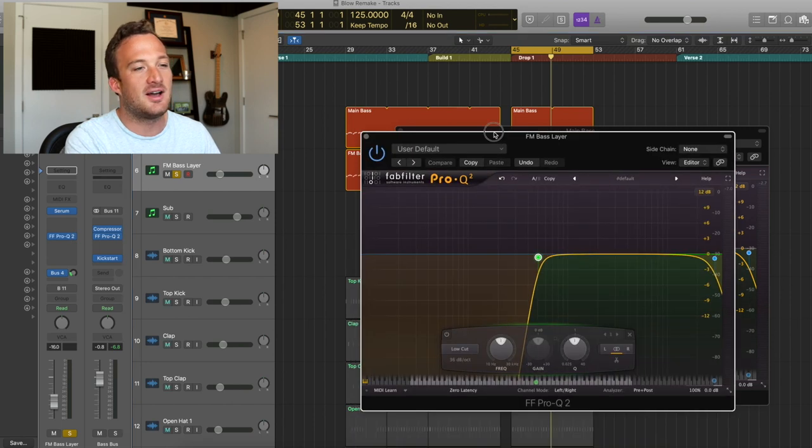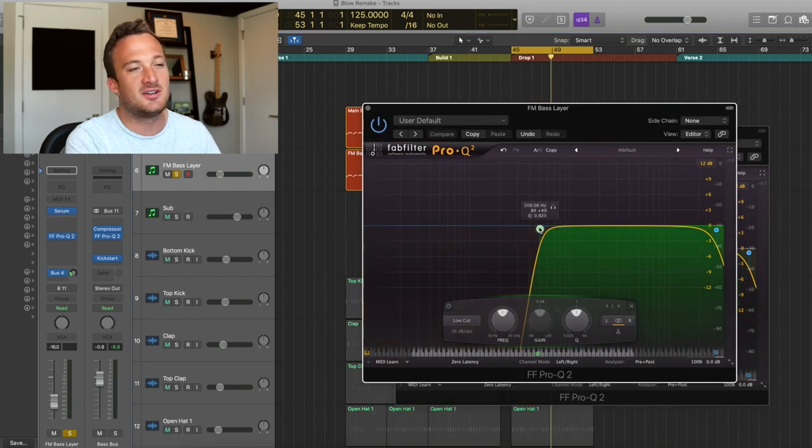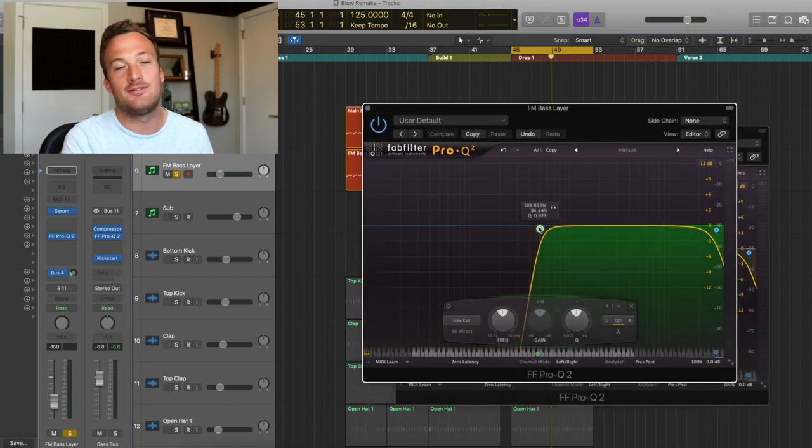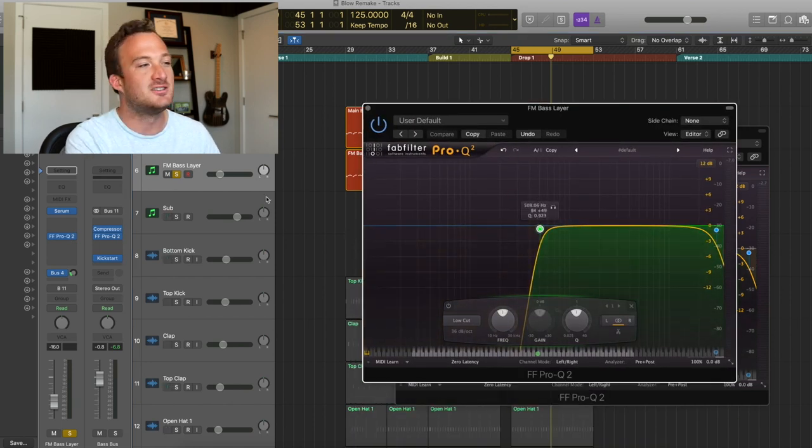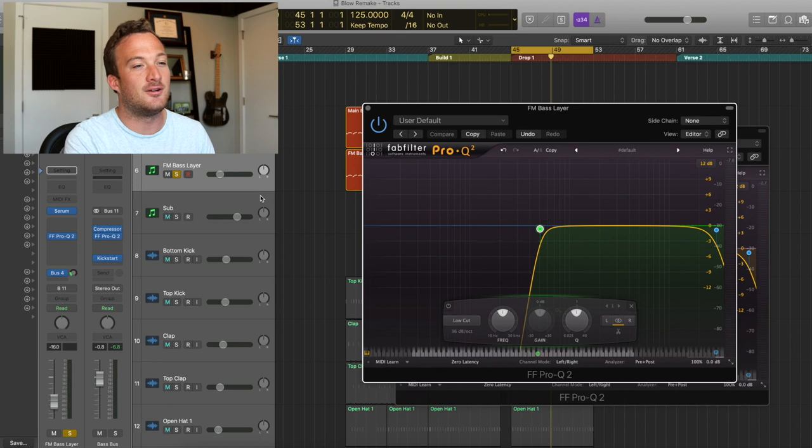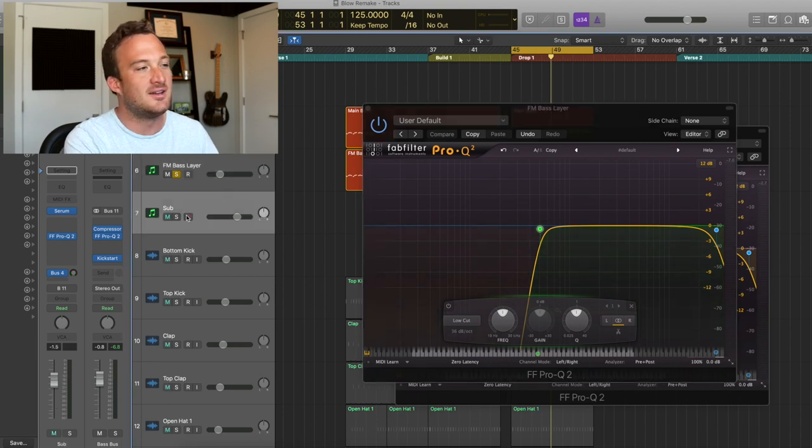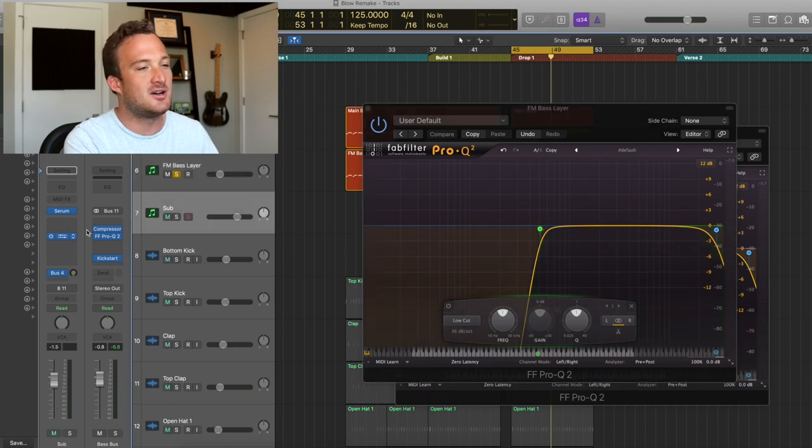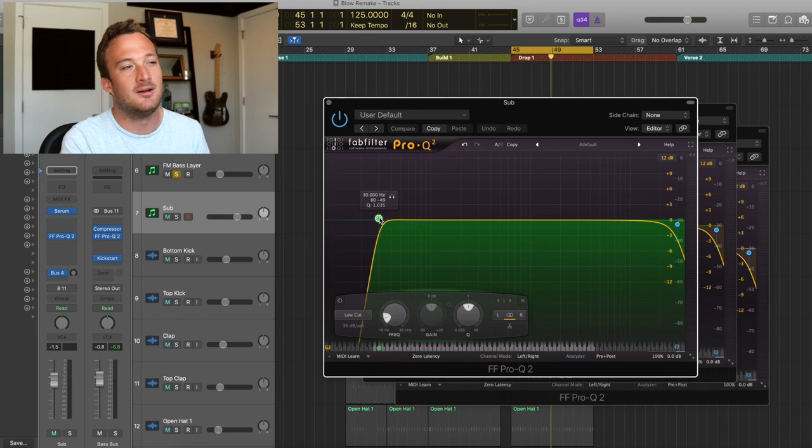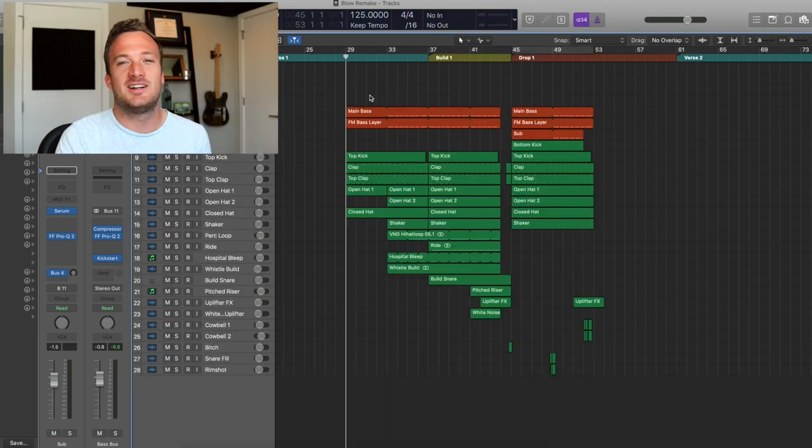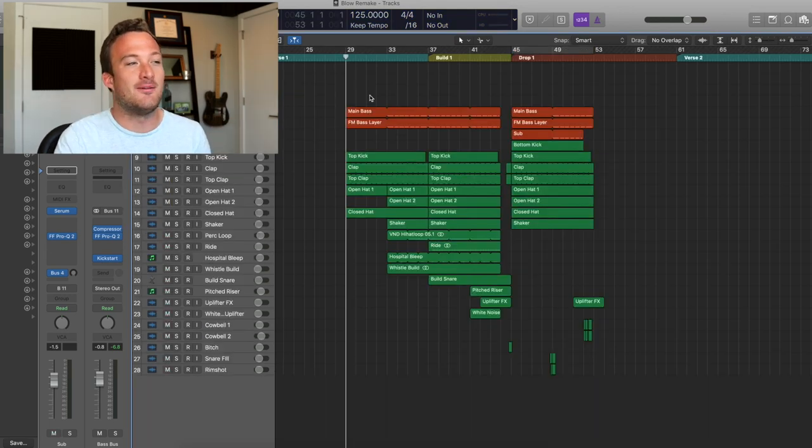So that's being cut off everything below 150 to make room for the sub. That plucky high bass is being cut off below 500 hertz to make room for the sub and the other bass. And then the sub, I'm not really using this EQ. I'm just cutting off everything below like 30 hertz. So that's pretty much it for how the bass was made.